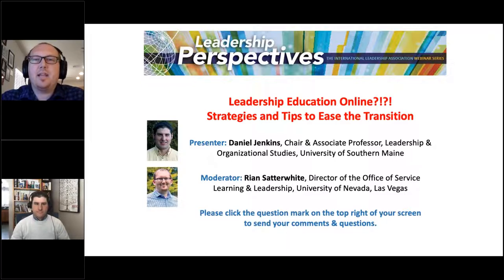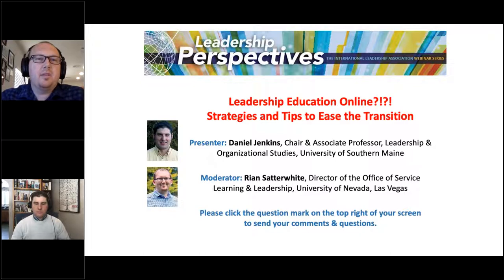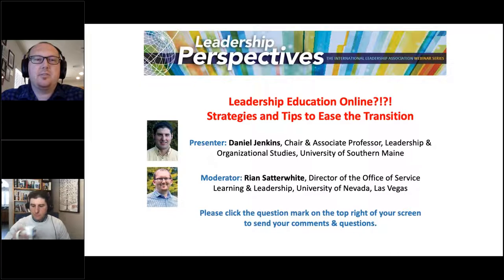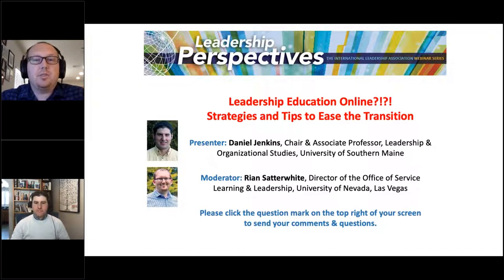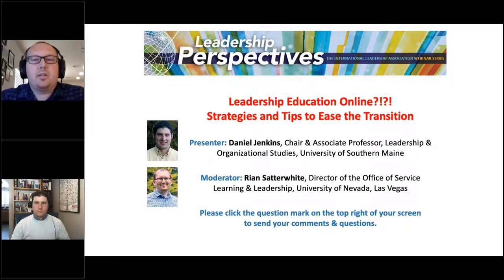Today's webinar features Dan Jenkins, past Chair of ILA's Leadership Education Community and co-founder and co-chair of the ILA Leadership Education Academy. Dan's remarkable scholarship focuses on the instructional and assessment strategies used to effectively teach leadership in higher education, both face-to-face and online. Dan has published over 40 articles and book chapters, several books, and facilitated or presented more than 60 workshops, conference presentations, and professional development seminars on leadership education. He has been teaching undergraduate and graduate level leadership courses online for the last 10 years.